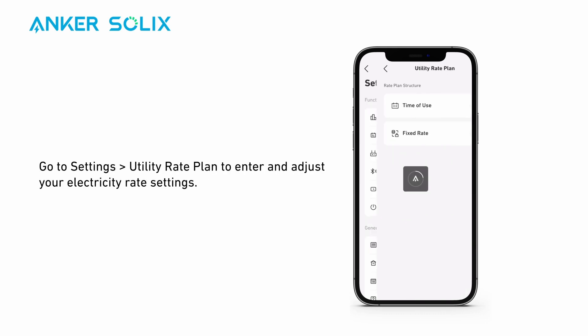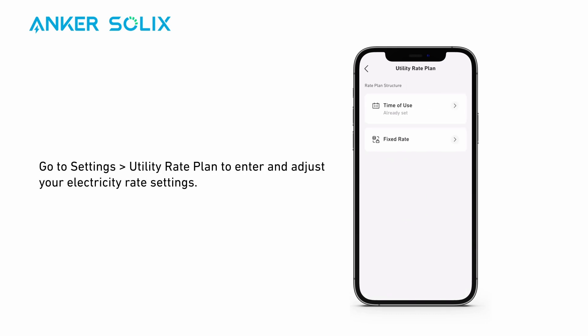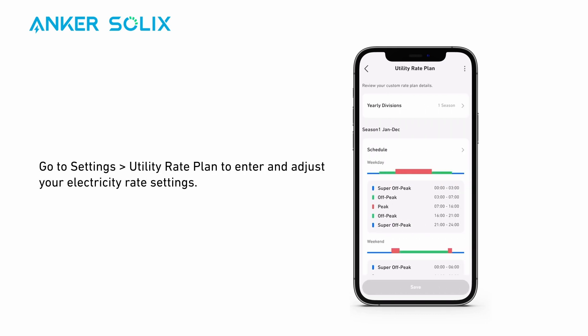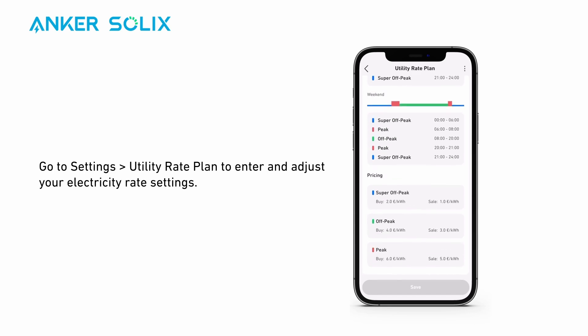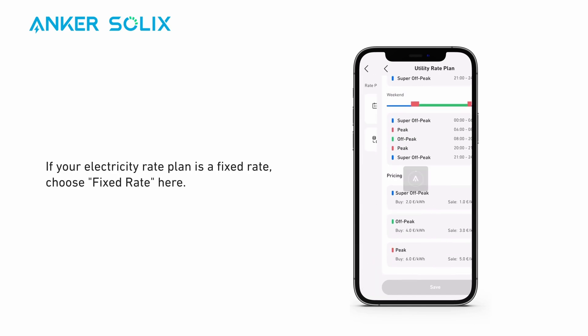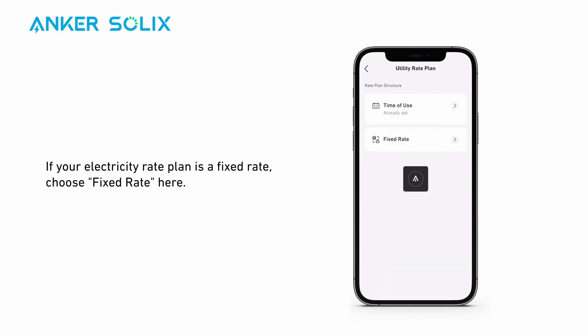Go to settings and find 'Utility Rate Plan' to enter and adjust your electricity rate settings. If your electricity rate plan is a fixed rate, choose 'Fixed Rate' here.